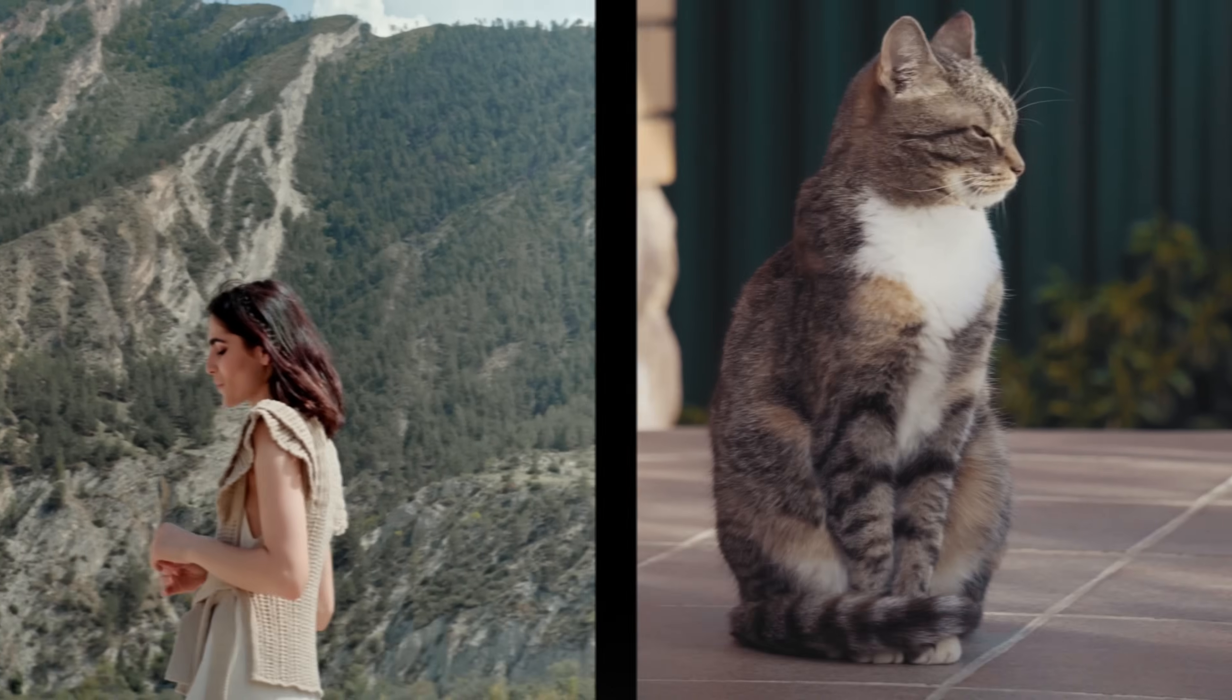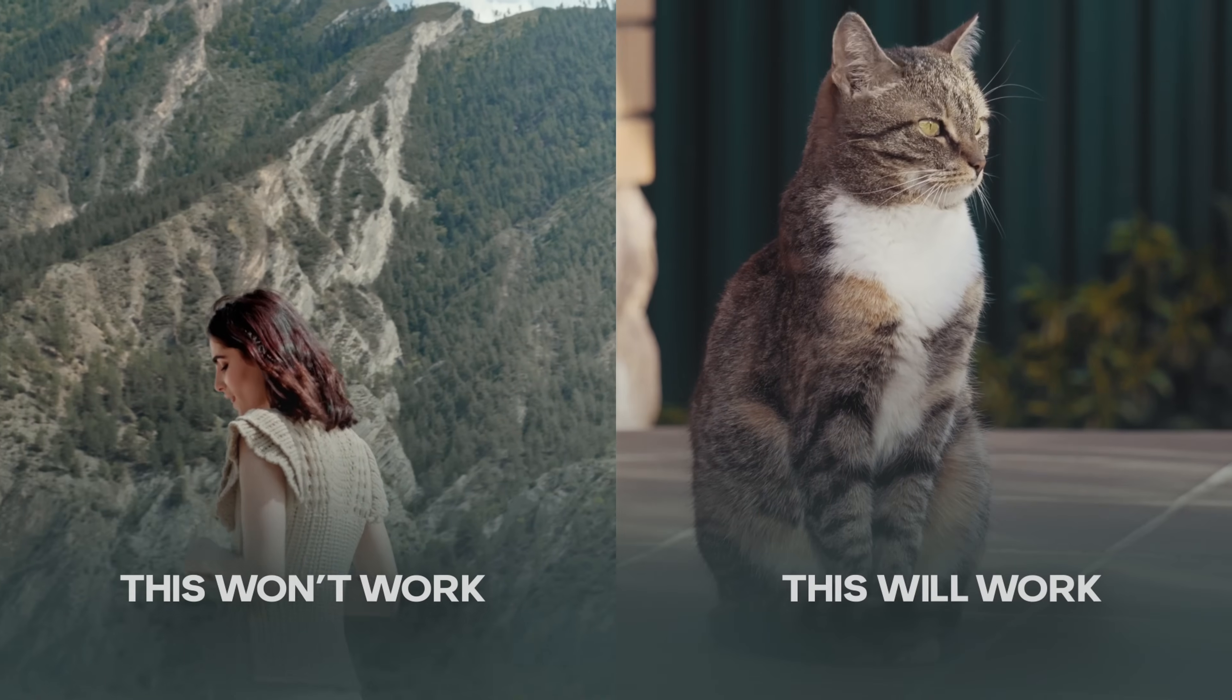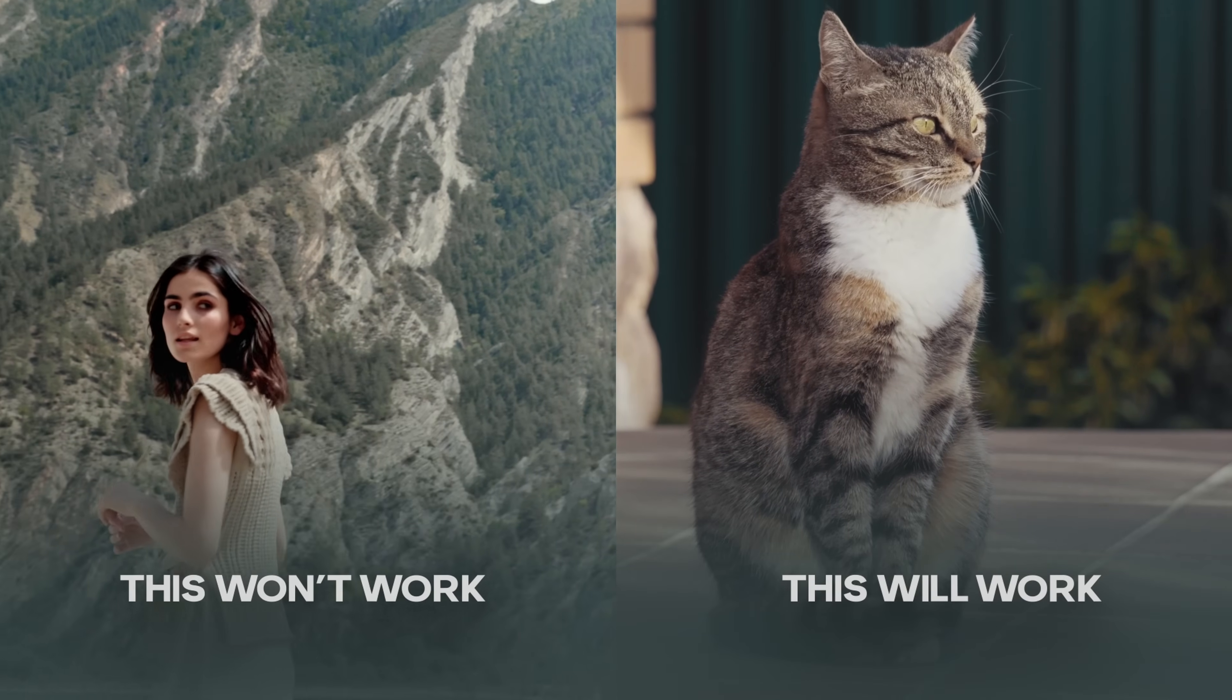Now there are some more obvious limitations to using generative fill. First, you obviously can't use it with a video where the camera is in stationary. Second, if you're going to expand your video, make sure you sit behind a table or shoot a full video, as it doesn't really work very well for extending human bodies.